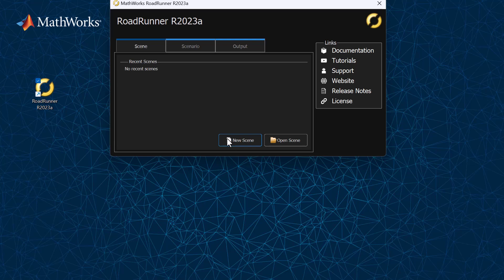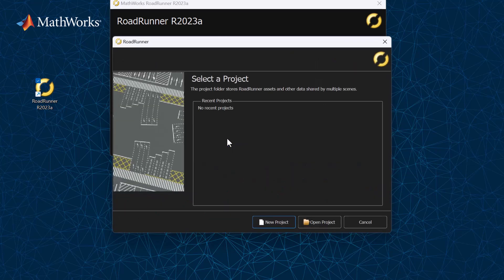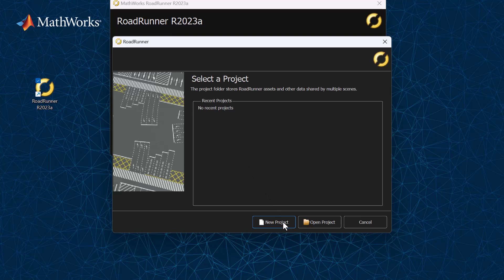When opening a new scene, Roadrunner prompts you to select a project to save the scene into. In Roadrunner, a project contains one or more scenes and the assets that are shared by these scenes. Assets include things like road styles, buildings, and props.